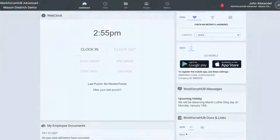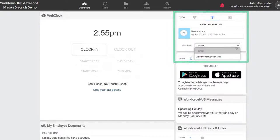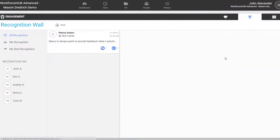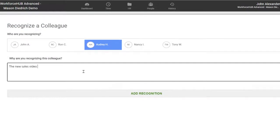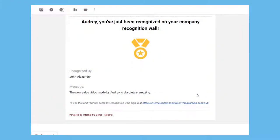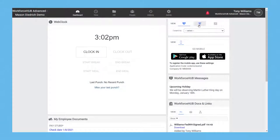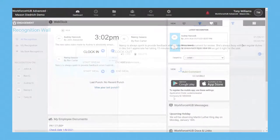The recognition wall lets employees publicly thank coworkers for their efforts and achievements. If an employee found a coworker exceptionally helpful in dealing with a problem, they can make a post on the recognition wall. And the coworker will be notified. And all employees can view the kudos themselves by clicking the trophy on the dashboard.